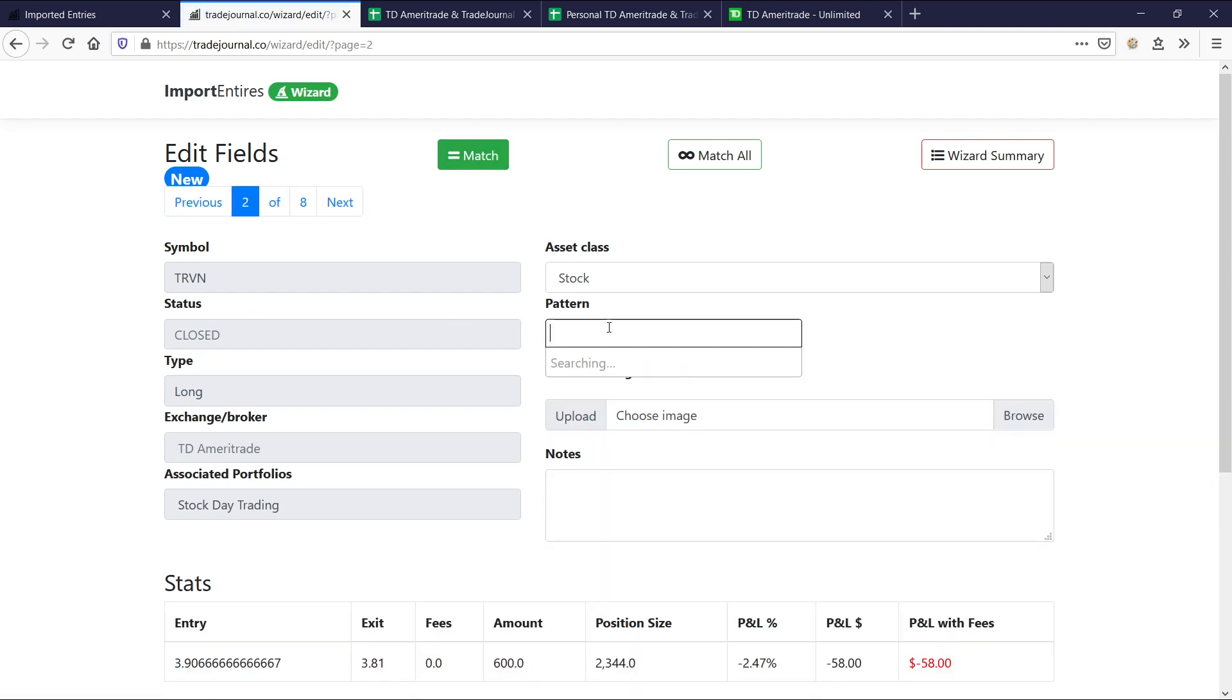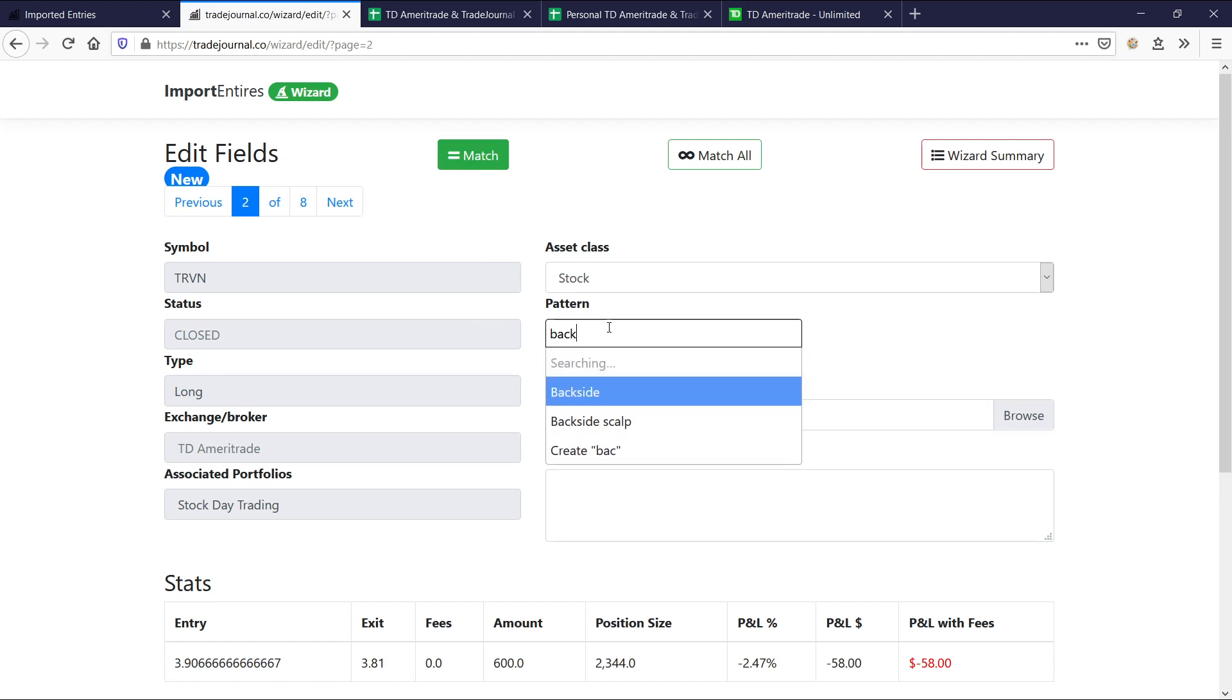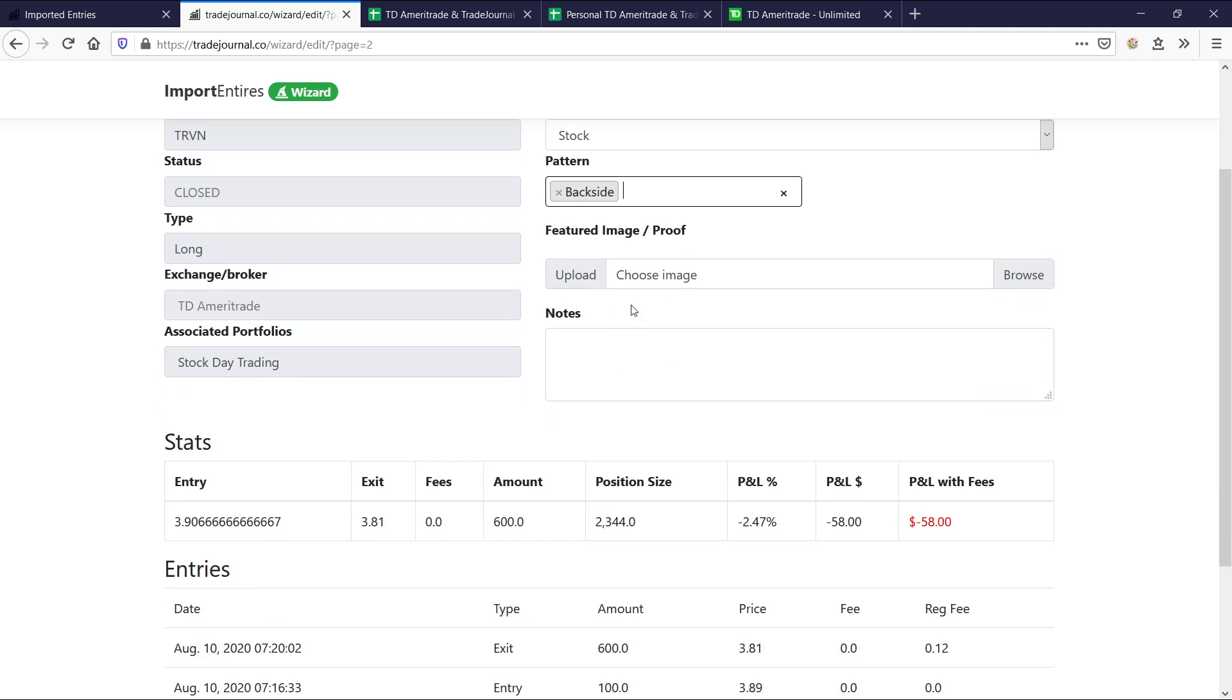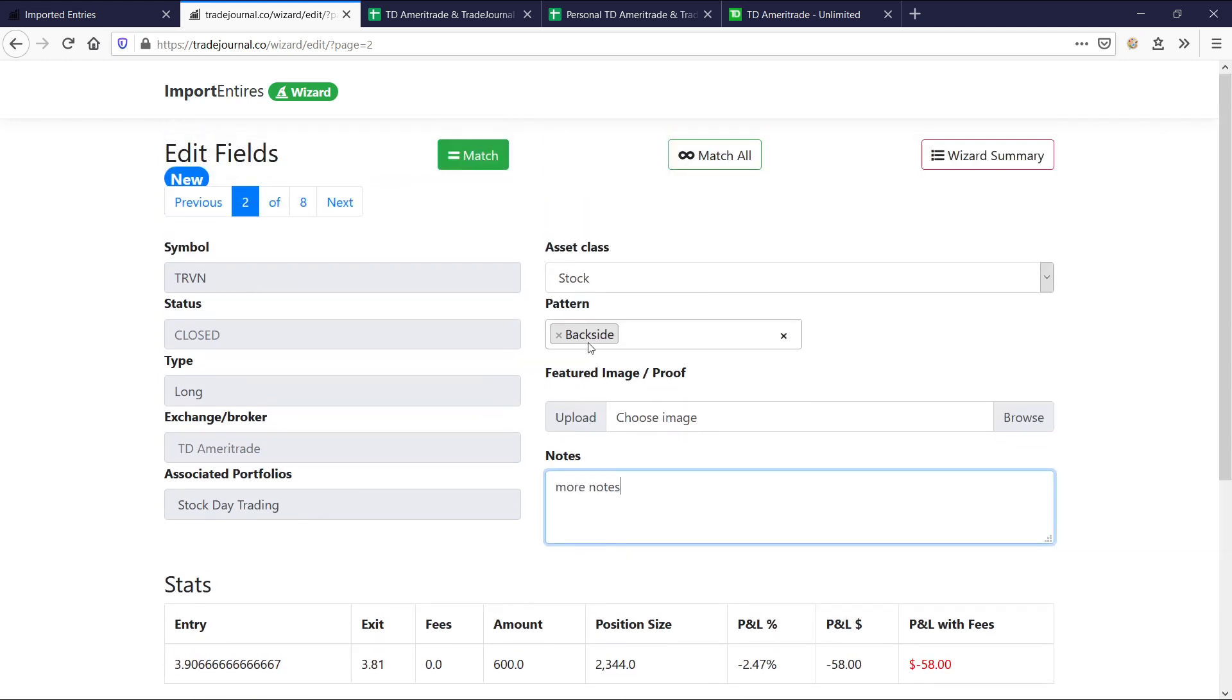And then we say, I don't know, let's say this is a backside dip buy trade. We want to do this so we get it in the future. We can sort trades by certain things. Obviously, add a picture if you want more notes here. Now you could keep doing this backside notes, yada, yada. Or for each trade, just clicking match. Or you could just match all. And what match all does, for every trade that you haven't added stuff in yet, it's going to automatically populate this information. So let's see what happens there.